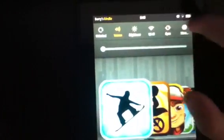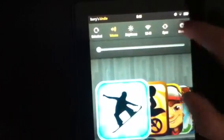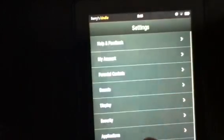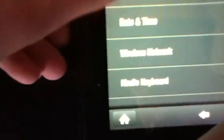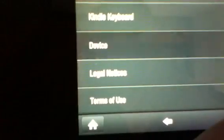Go to more, then click on the menu. Scroll down and press device.